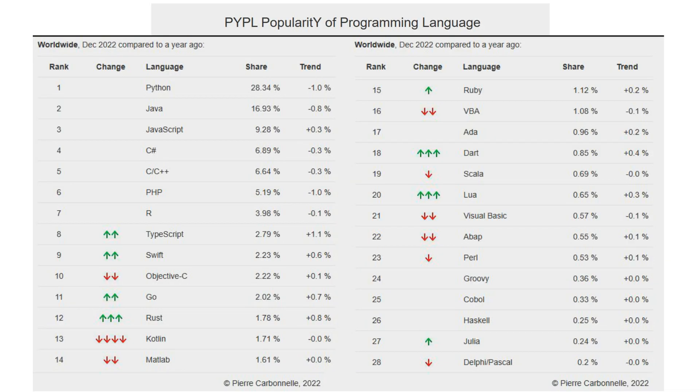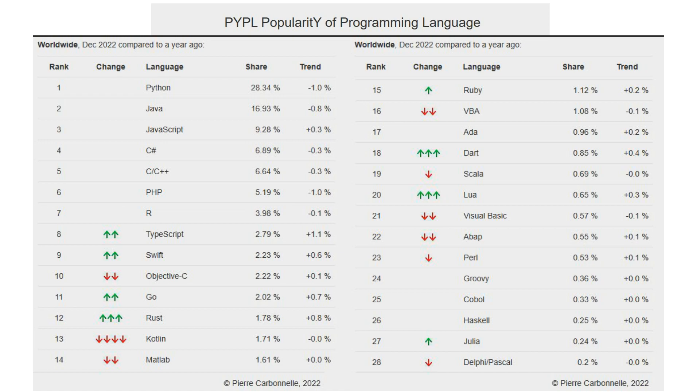And many programmers simply do not post their projects on the internet. The PYPL popularity of programming language index is a ranking of languages based on Google searches for programming textbooks. And due to this, it makes forecasts for the popularity of programming languages in the future.